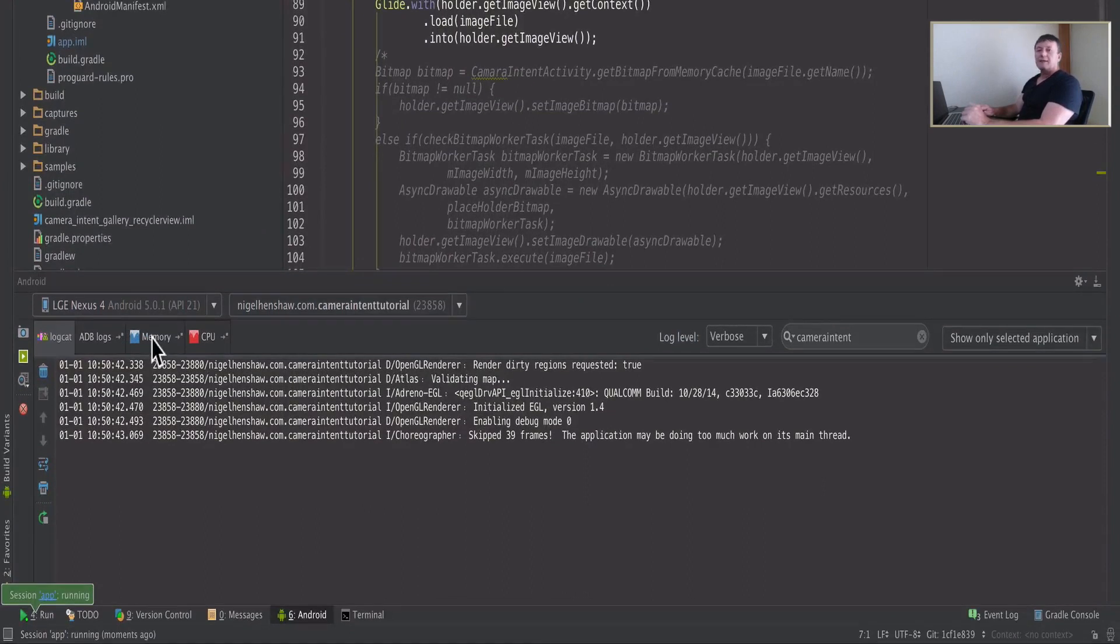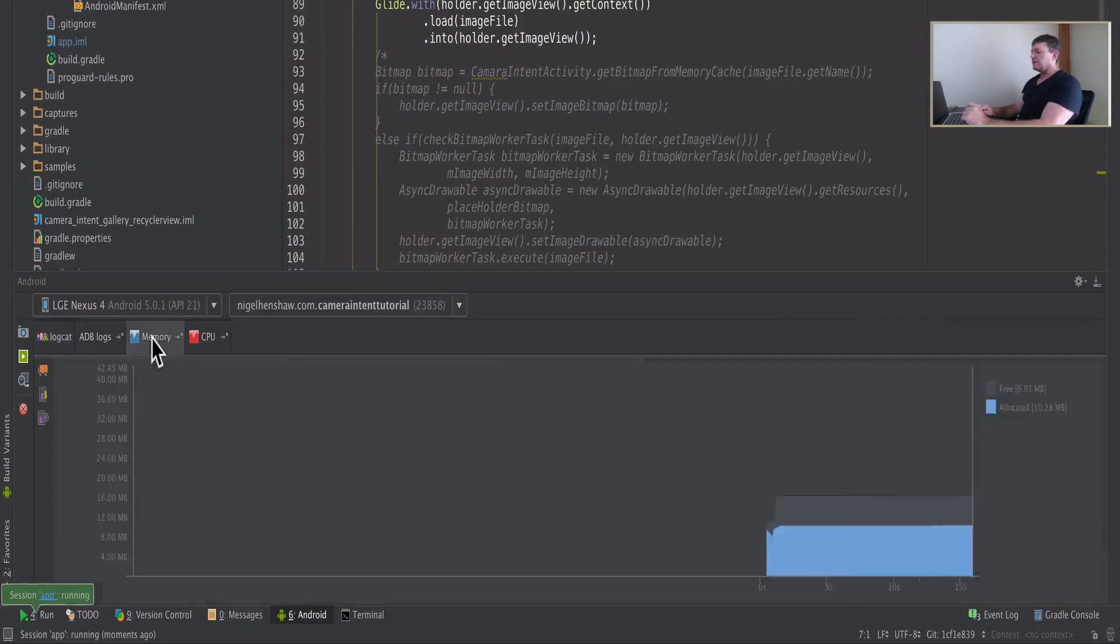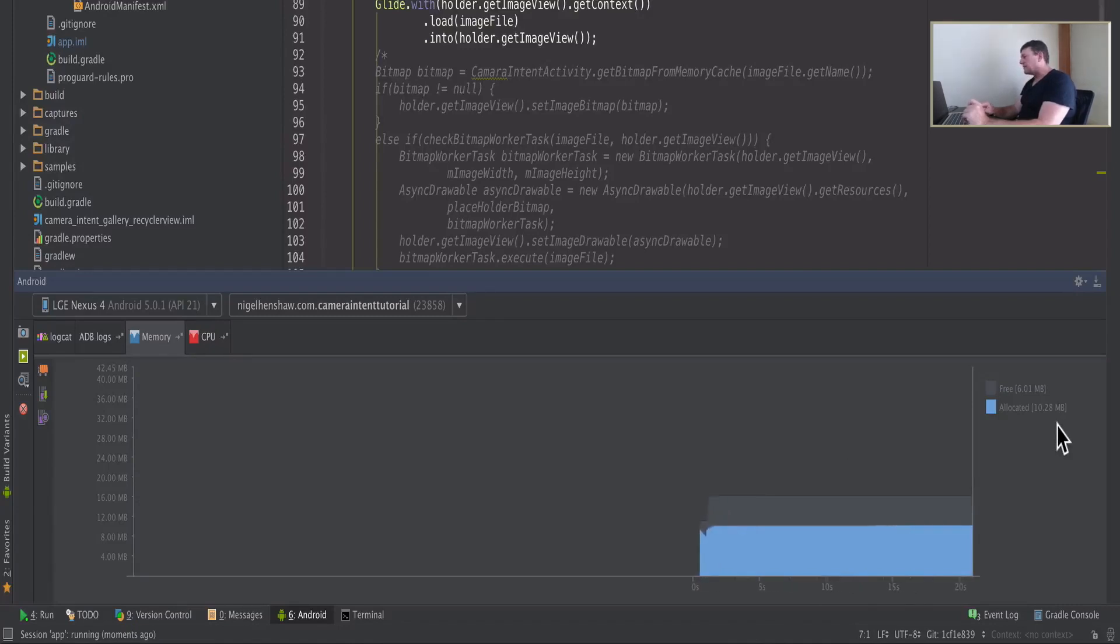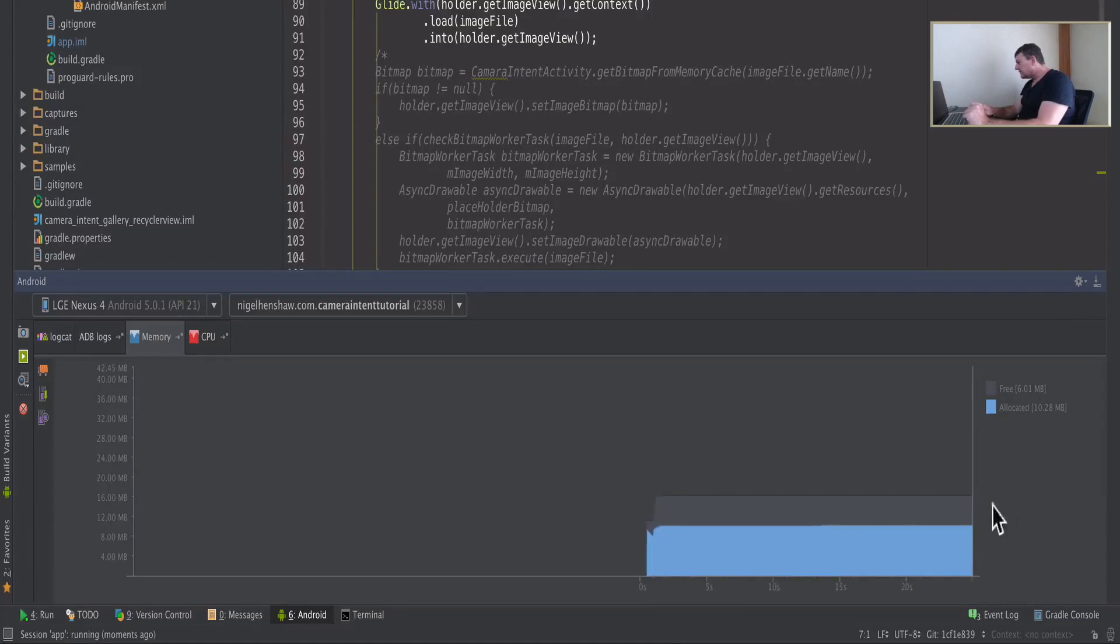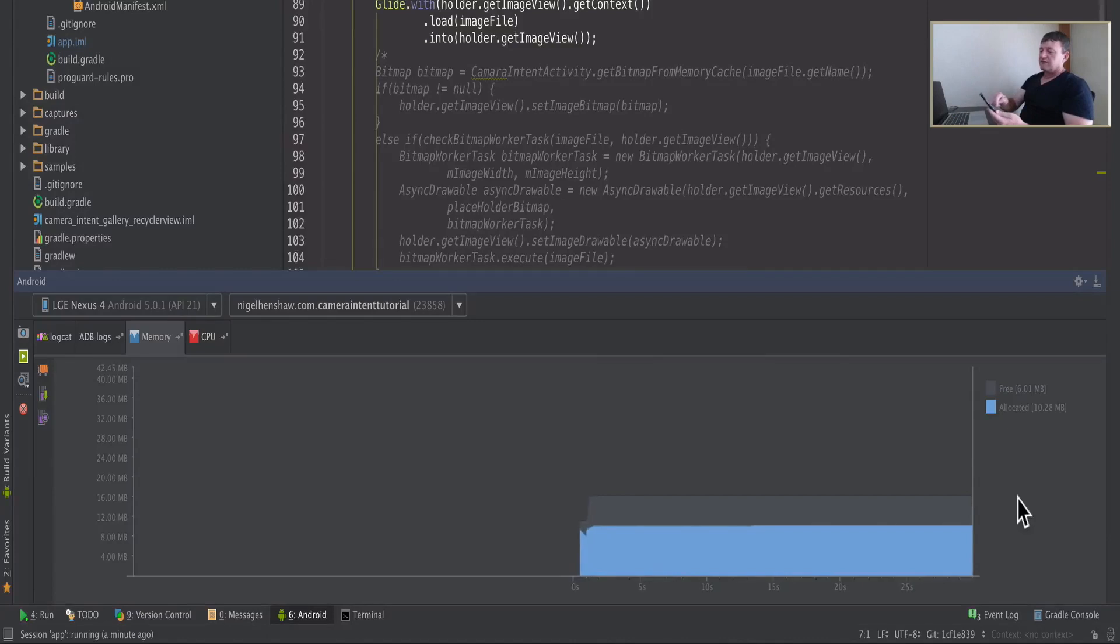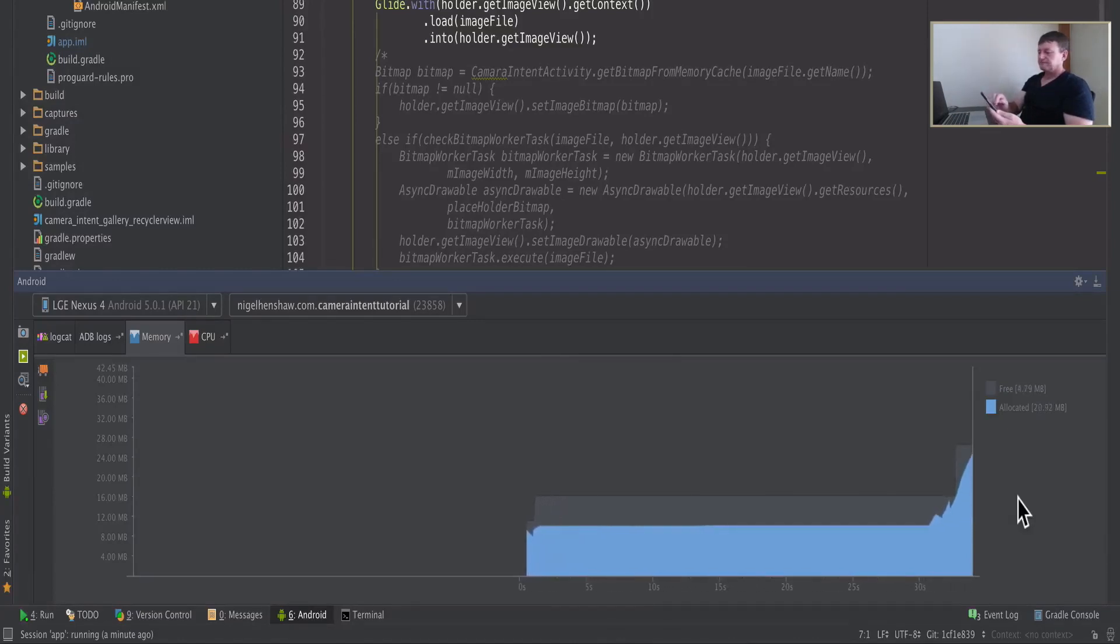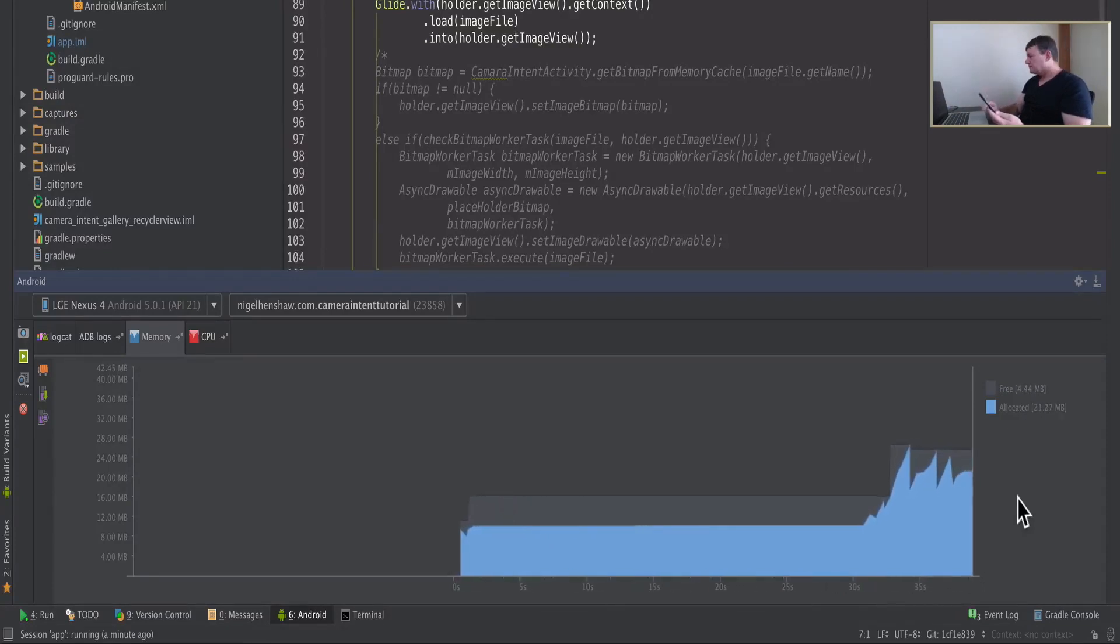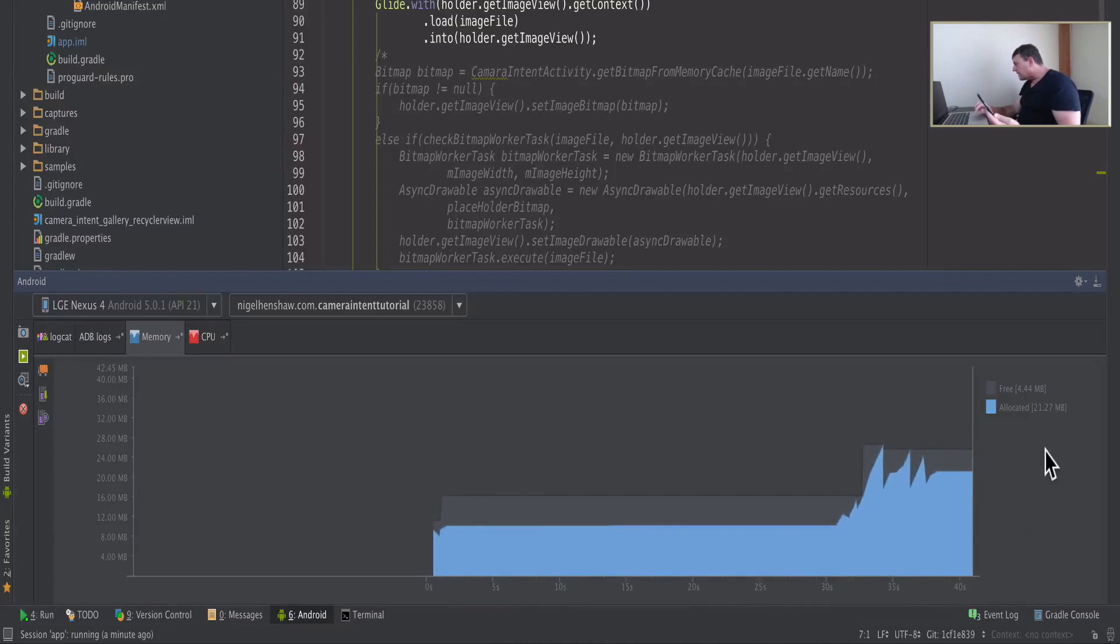Now select the memory tab. Let's look first of all. We're using 10 megabytes of memory, of allocated storage. So we're starting off with that. Now let's try scrolling. We'll expect that allocation to increase.